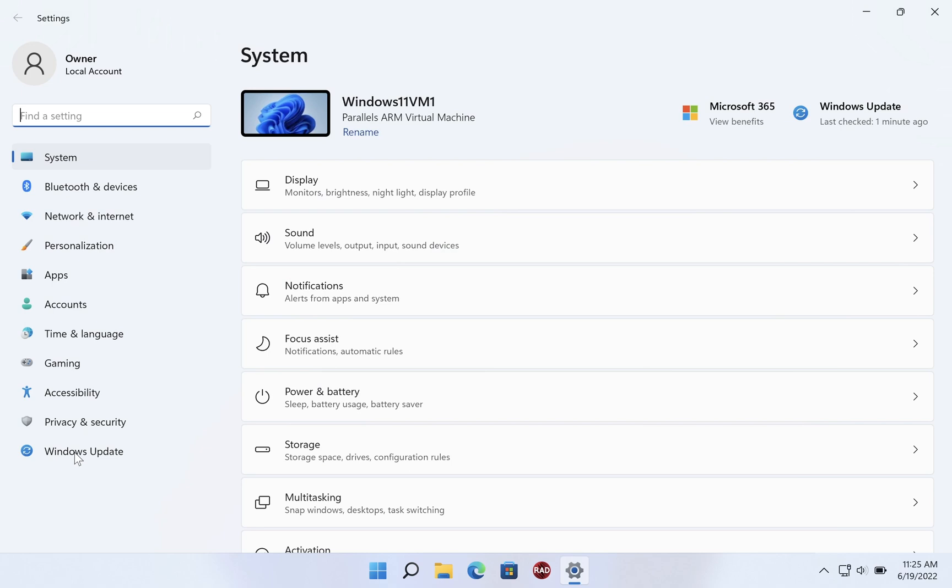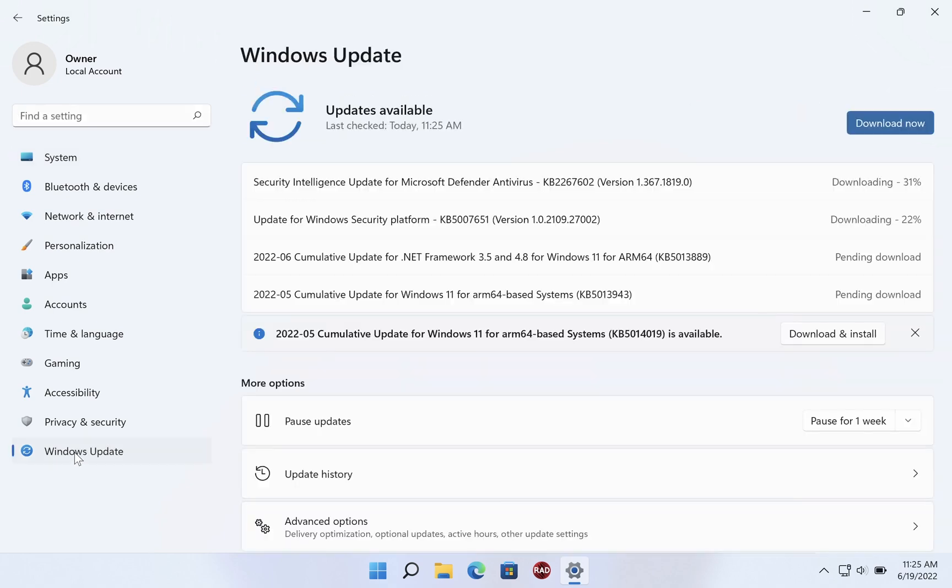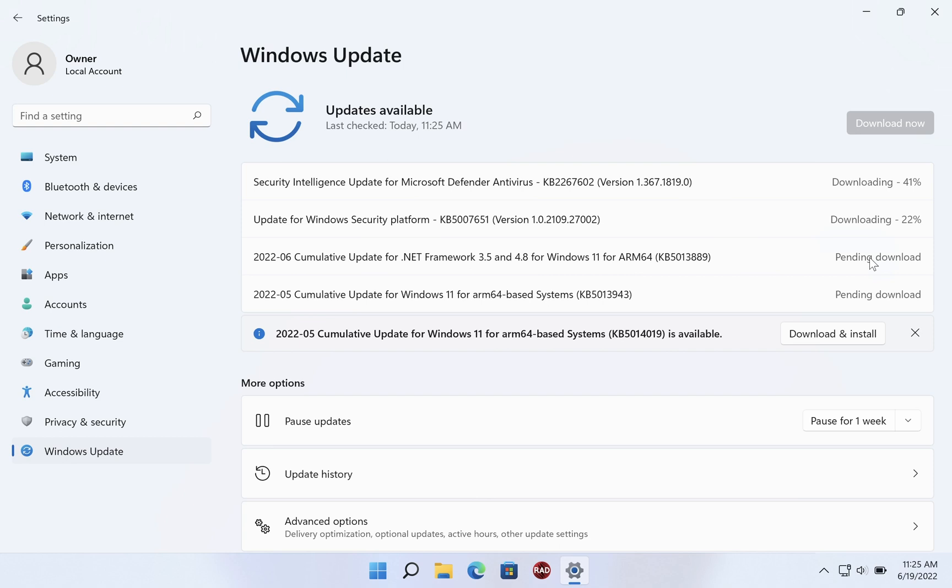On the bottom left, click on Windows Update. Here we can see that updates are available, some of them are downloading already, these two are pending, and then what happens often enough is that there are some updates that don't come in completely automatically.